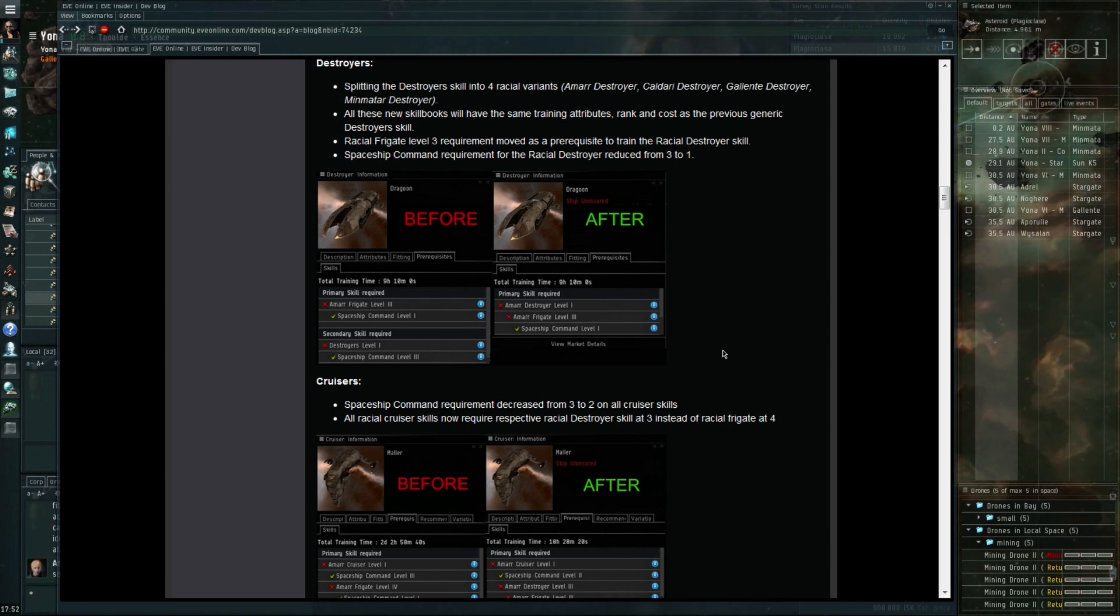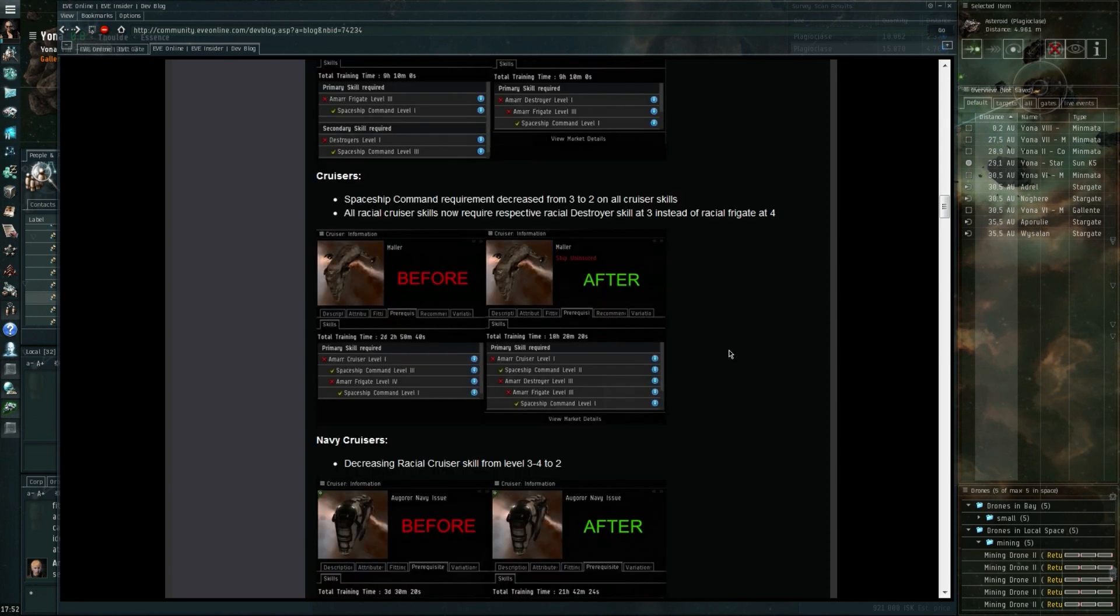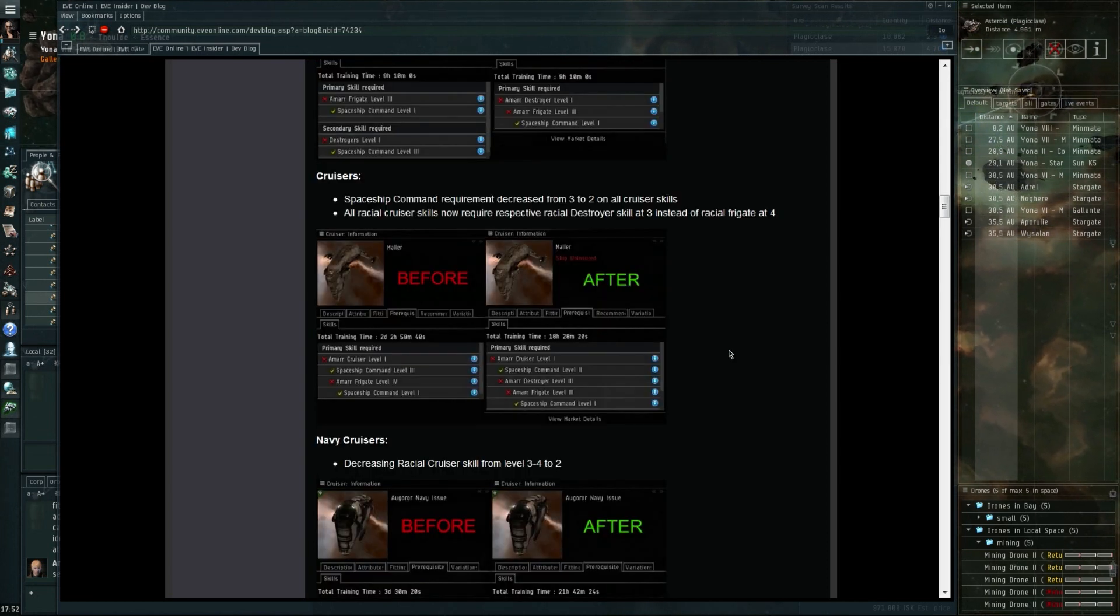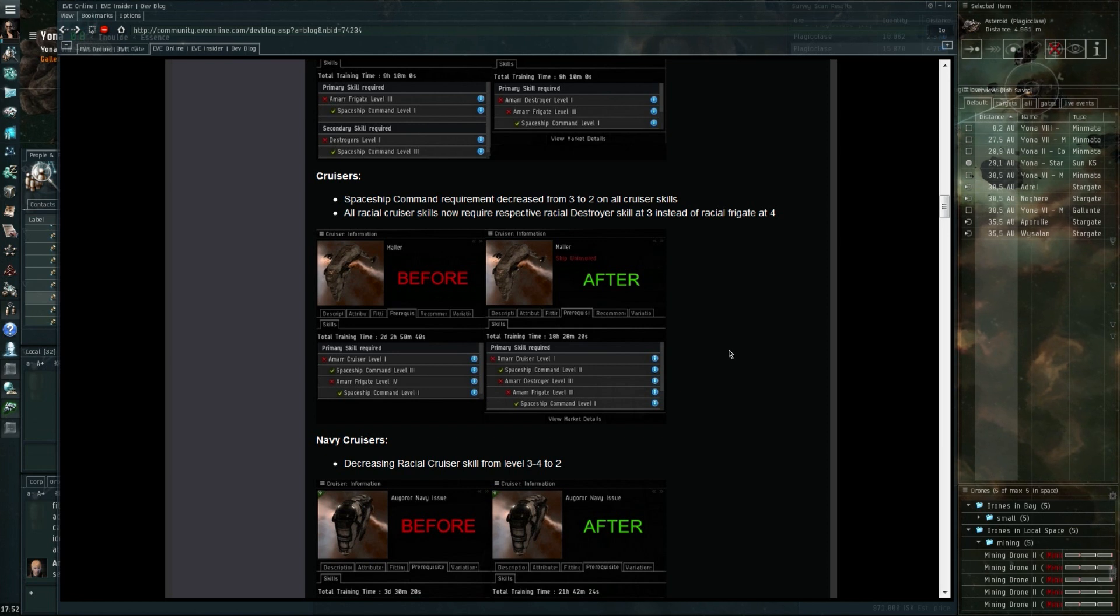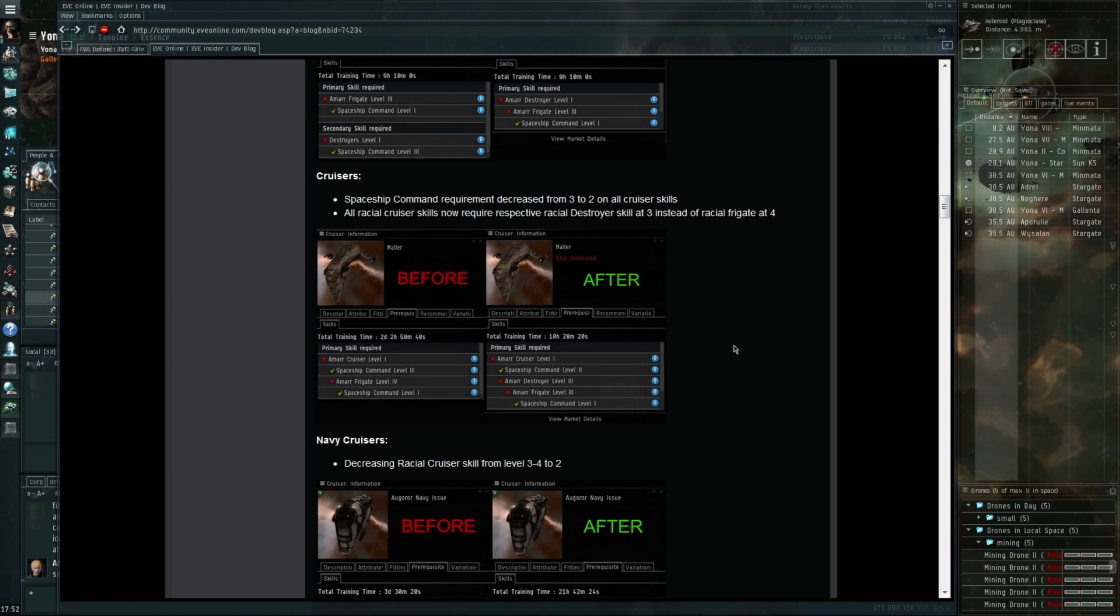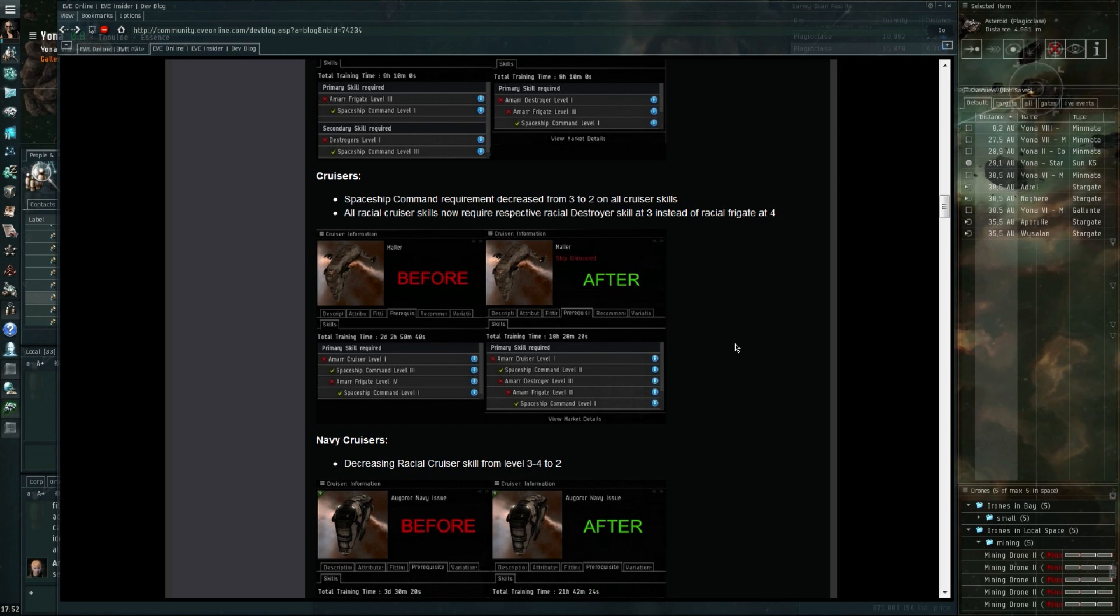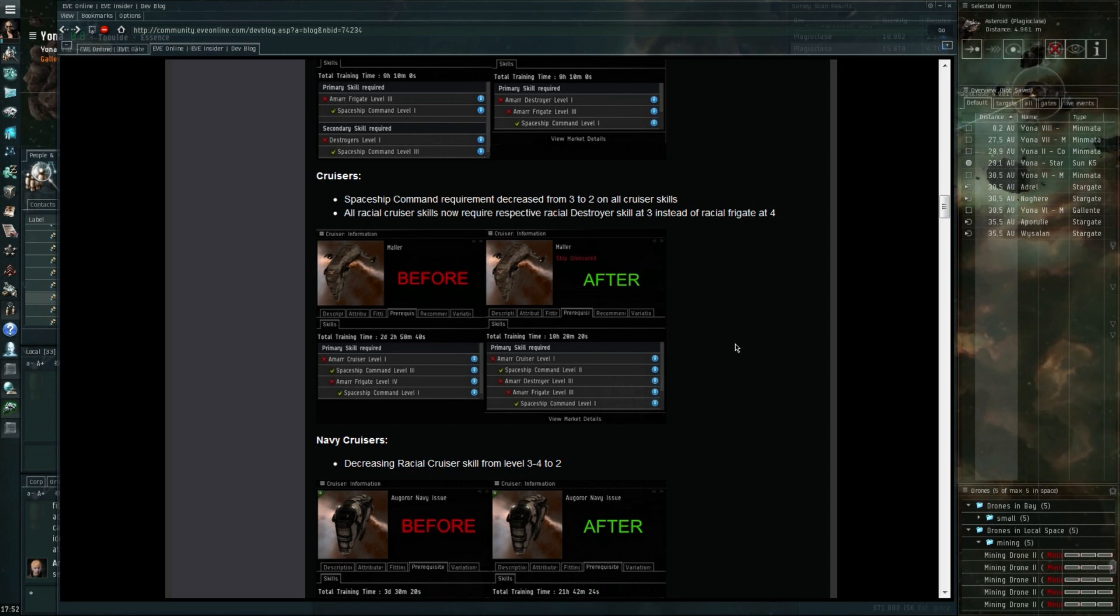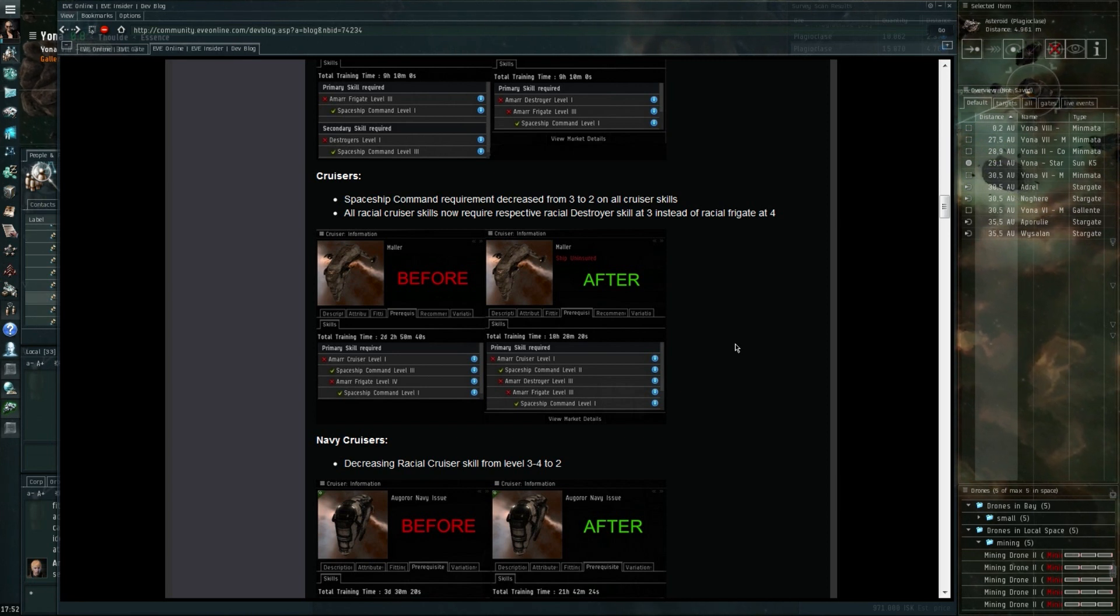Because if you have destroyer five, battlecruiser five, frigates level three, and cruisers three for all the races, you will get the destroyer skill for all the races up to level five as well.